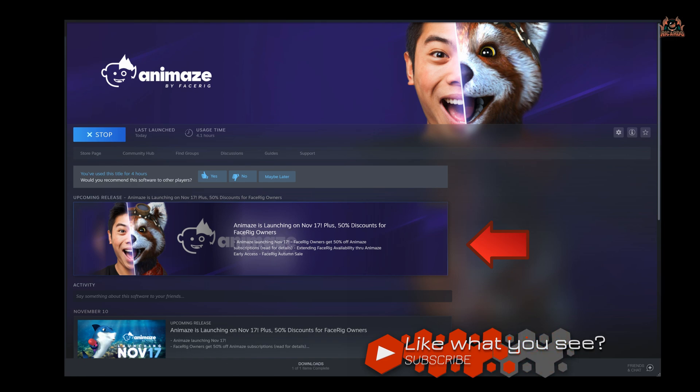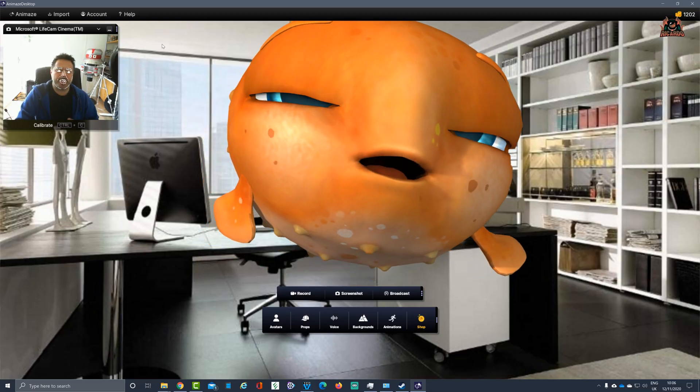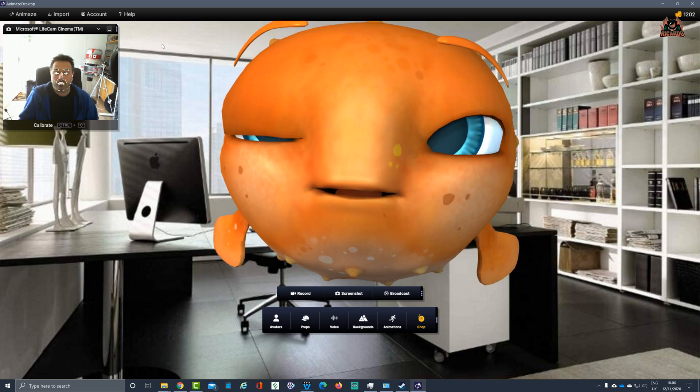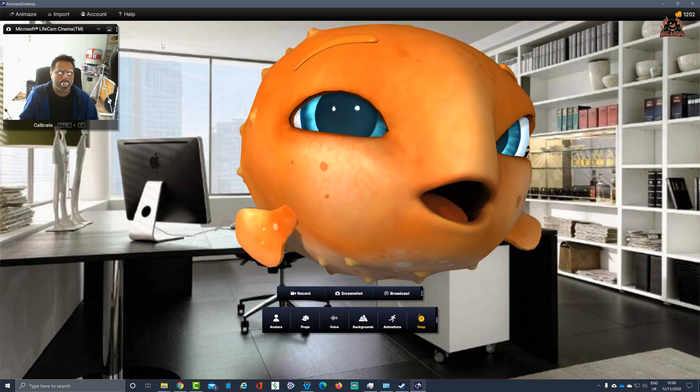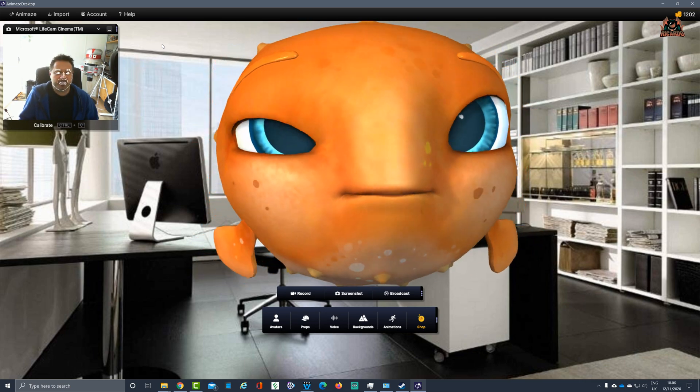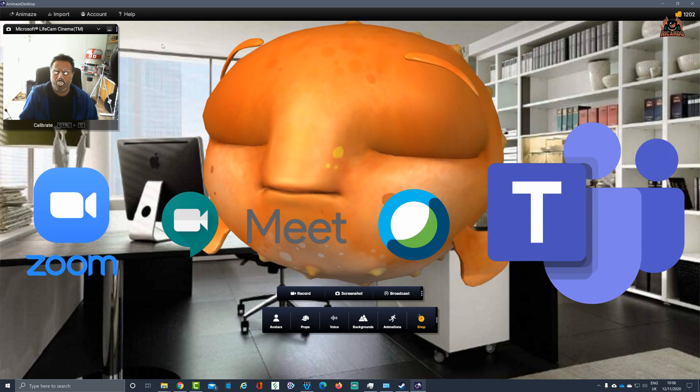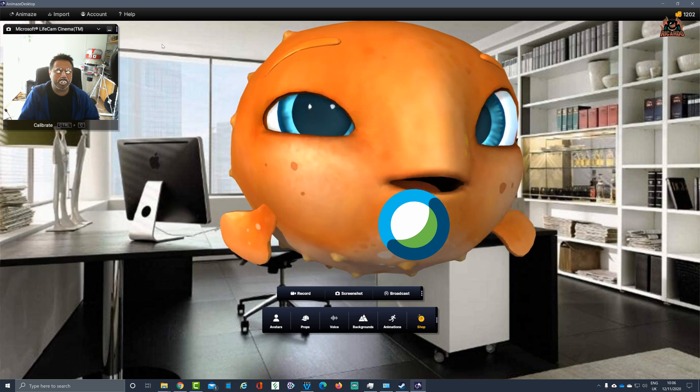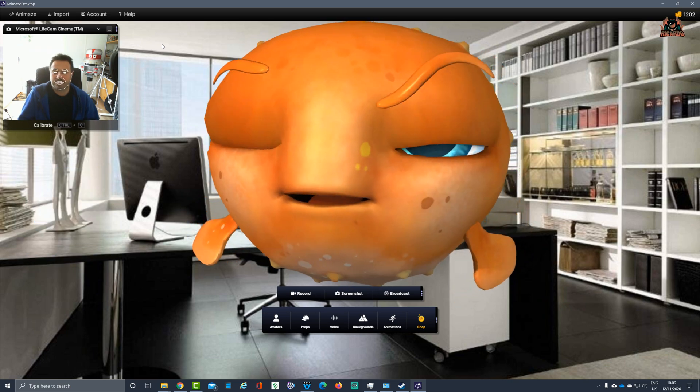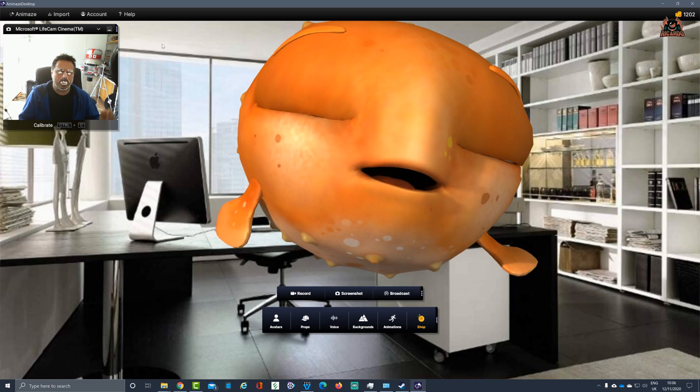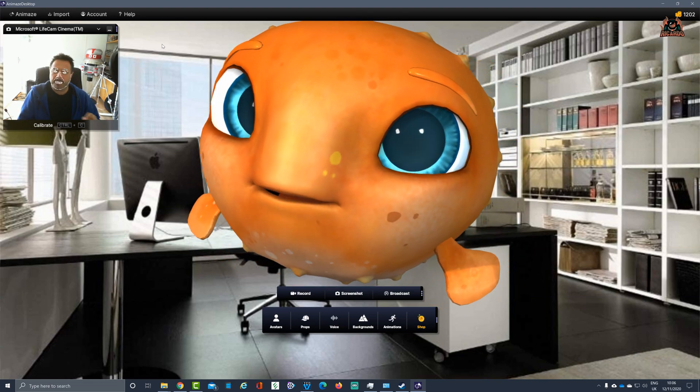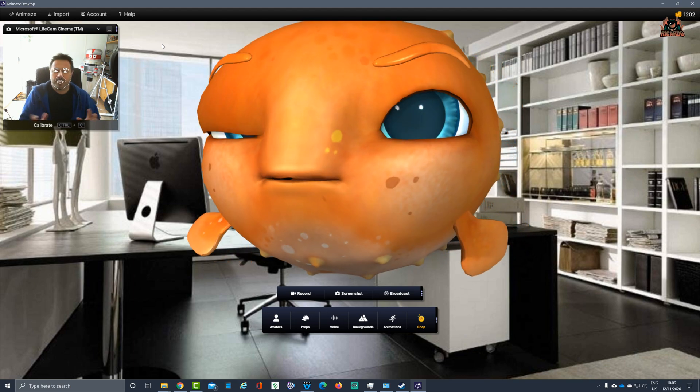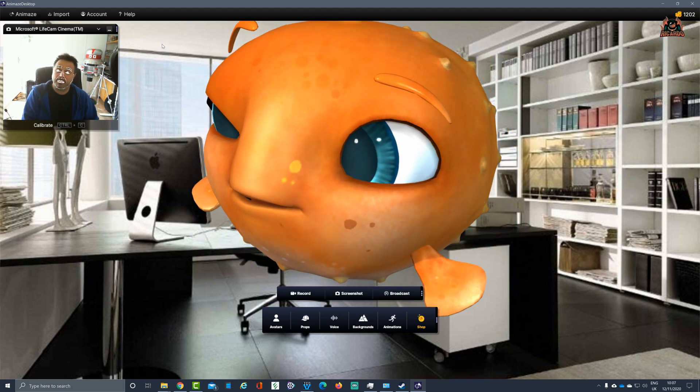Inject a little bit of fun into your meetings or your distance learning if you're in school. Animaze by FaceRig can do this with a multitude of meeting programs such as Microsoft Teams, Google Meet, Cisco Webex, Cisco Webex Teams, Blue Jeans, and the list goes on.